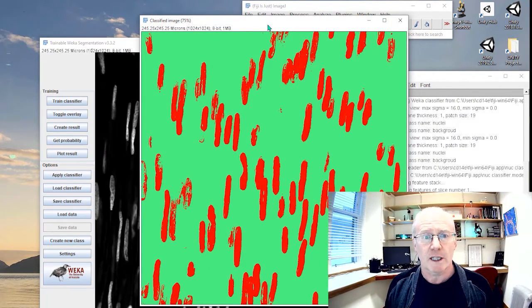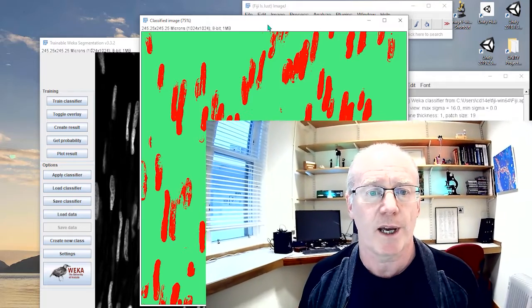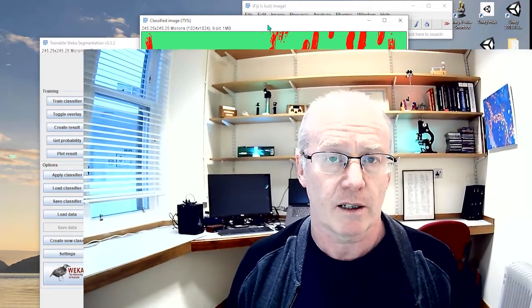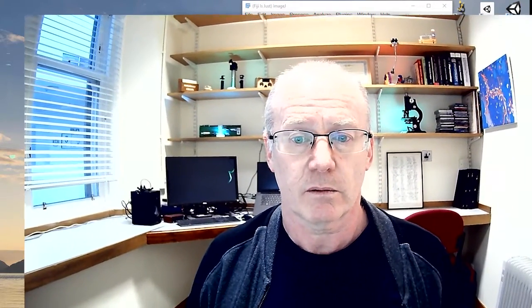So that's a very quick and easy way to train a machine learning algorithm. You can spend more time going through the iterations, but I think what's nice about trainable Weka segmentation is that it gives you the basics of what is required to train an algorithm. Load an image to tell the segmentation algorithm what's a nucleus, what's a background, save it and run it on a new image. I hope that was useful and I'll catch you next time.